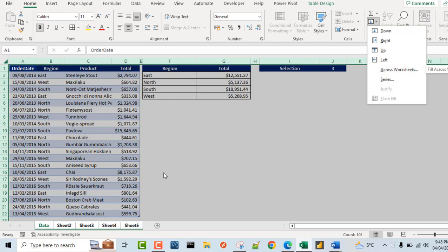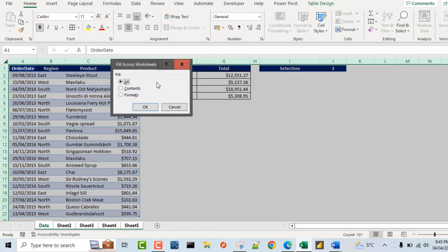Now by default, if we do not group sheets together, you're going to see this blanked out. But because we have applied group sheet technique, it becomes readily available. So I'm going to click on that.